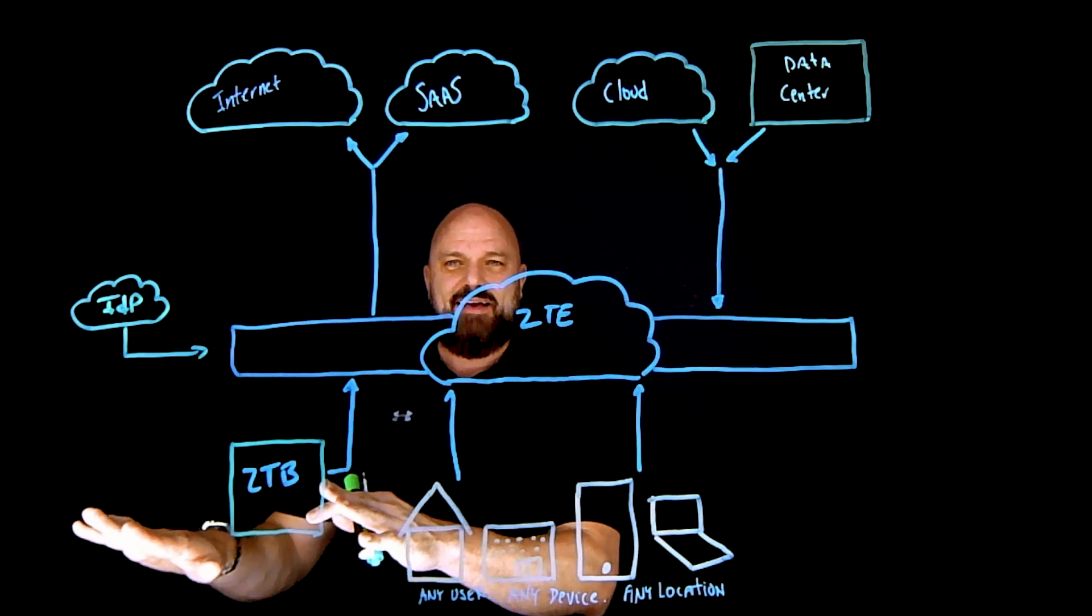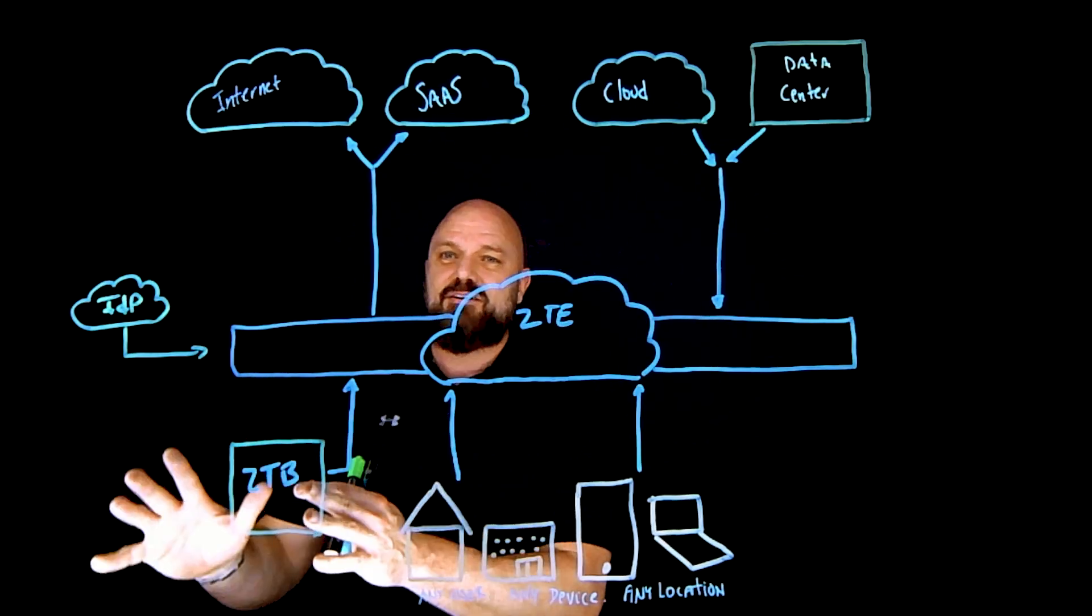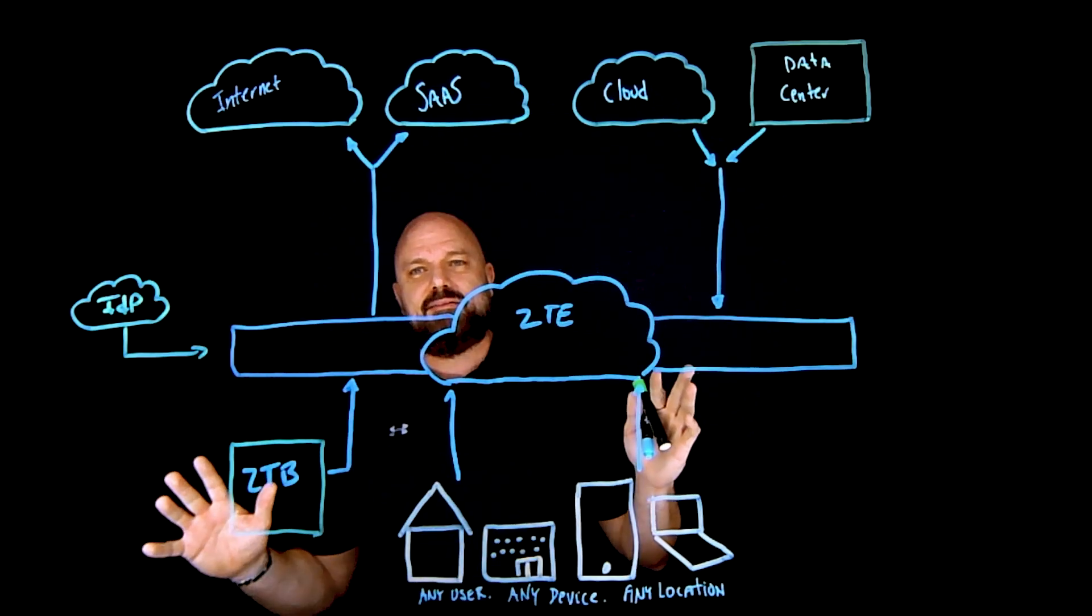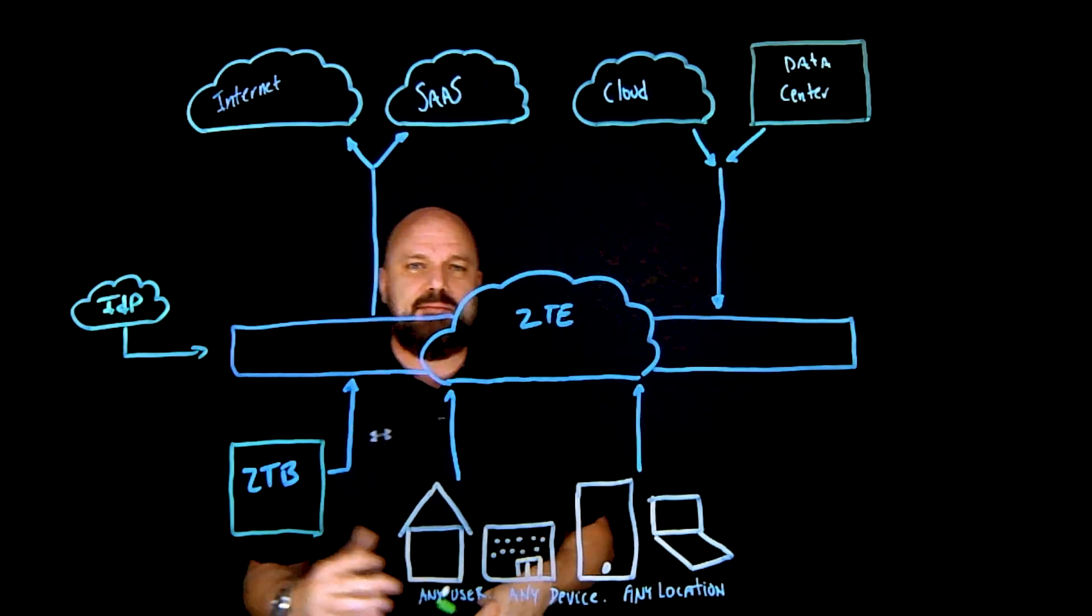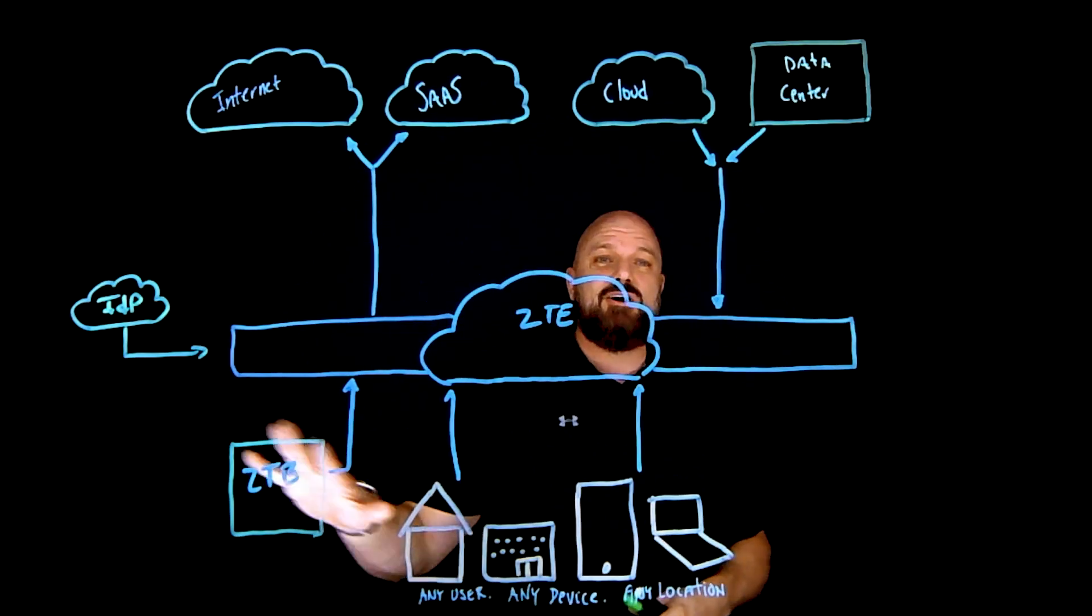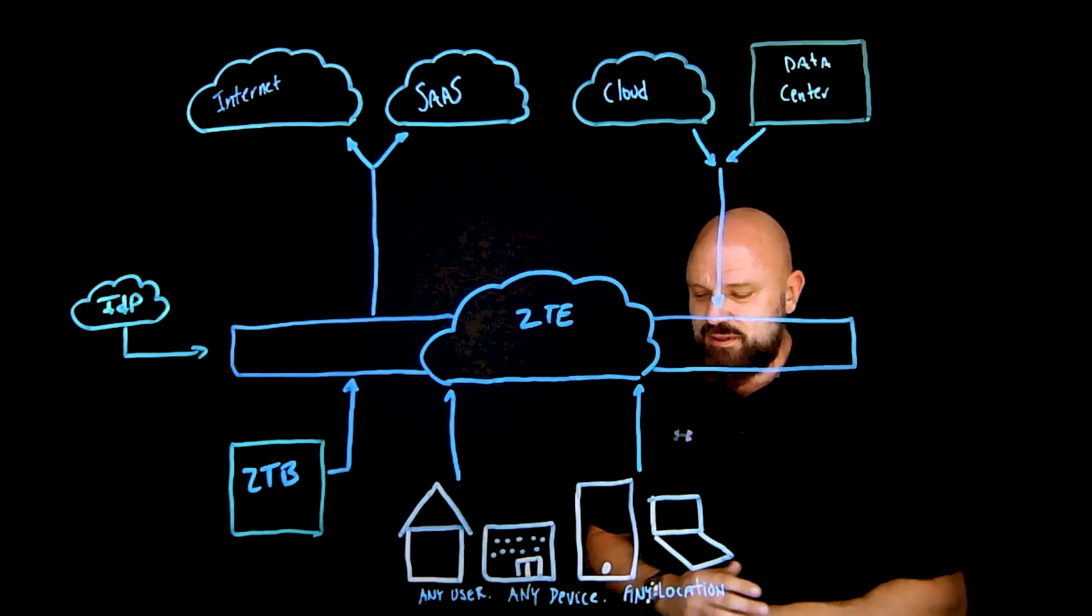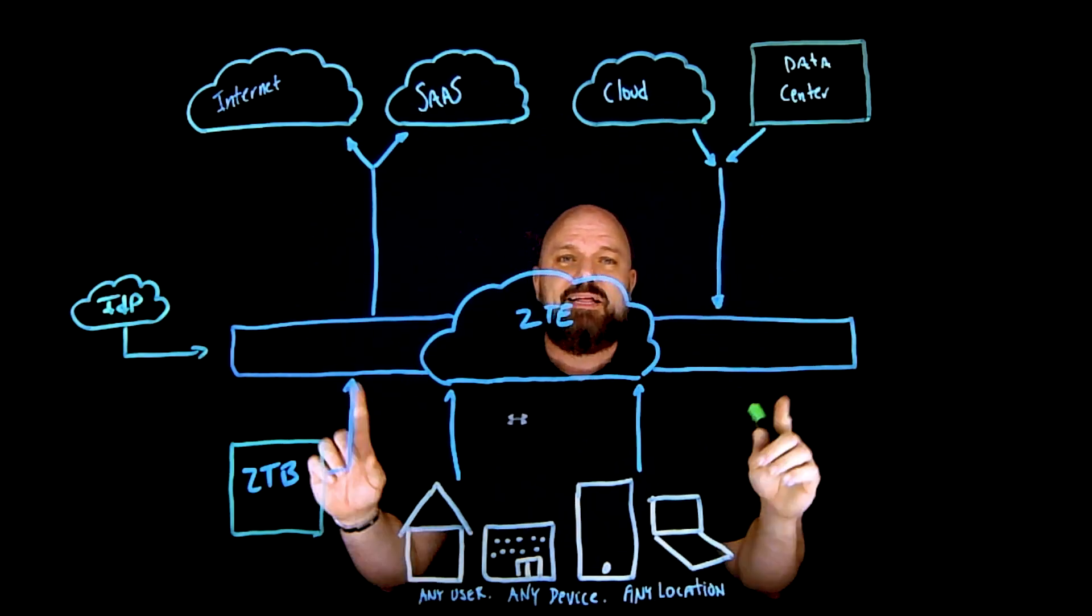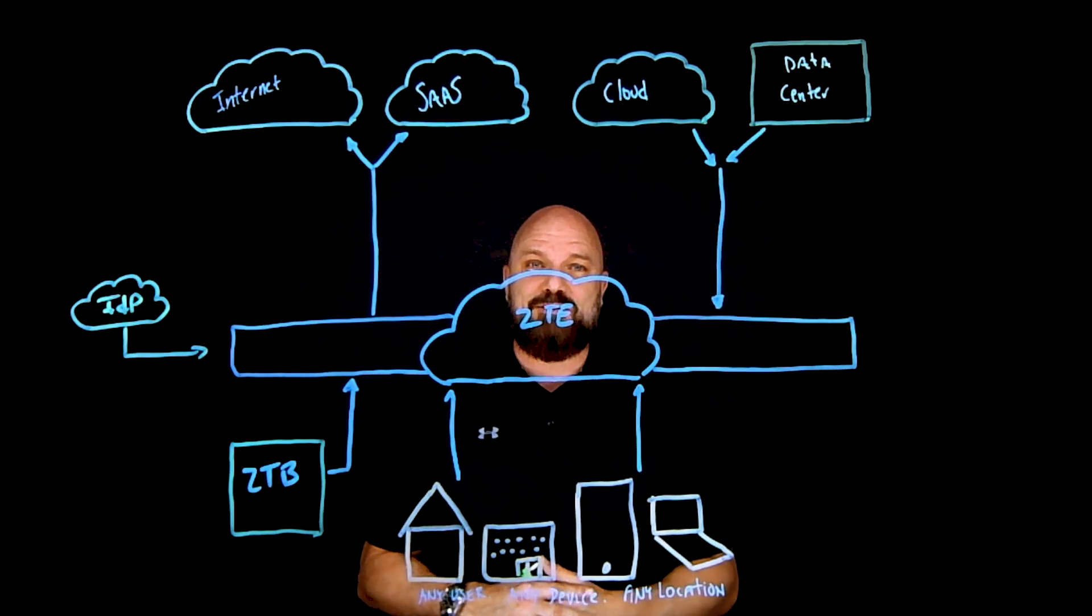That way that user, that third party contractor, that vendor that's coming in has no idea what identity was used to actually log into that application or that service. We call it the zero trust browser. I think it's pretty cool. And moving forward, they're telling me I need to kind of wrap things up, so let's fast forward here.